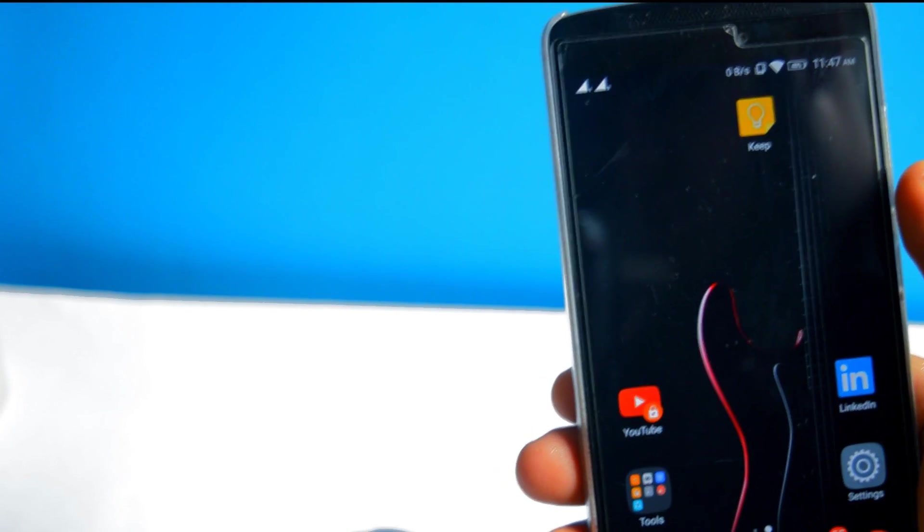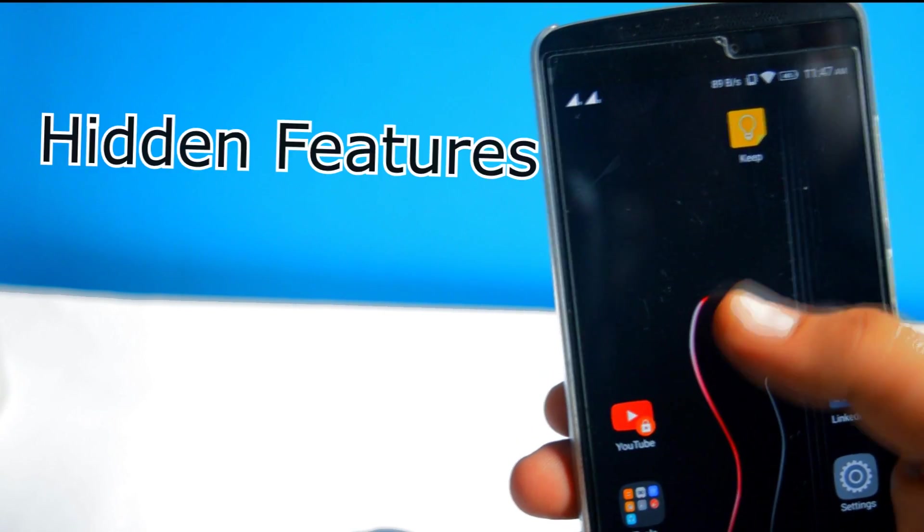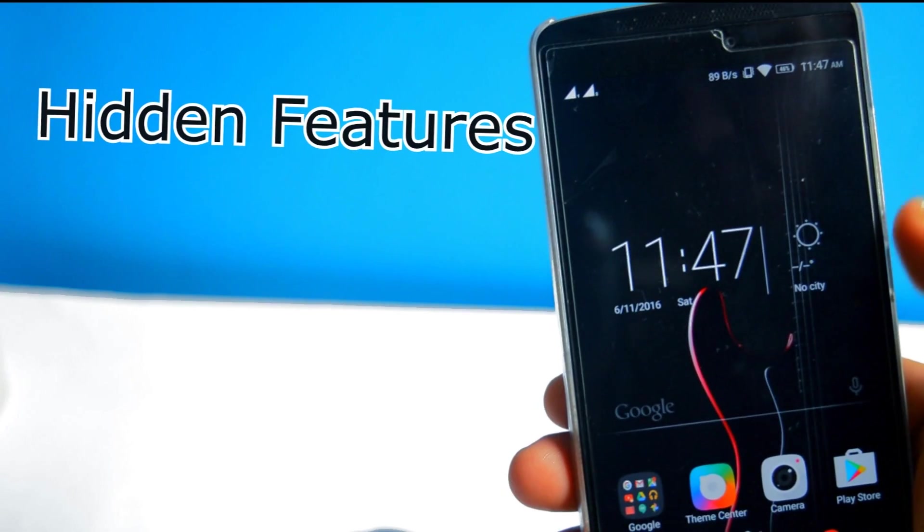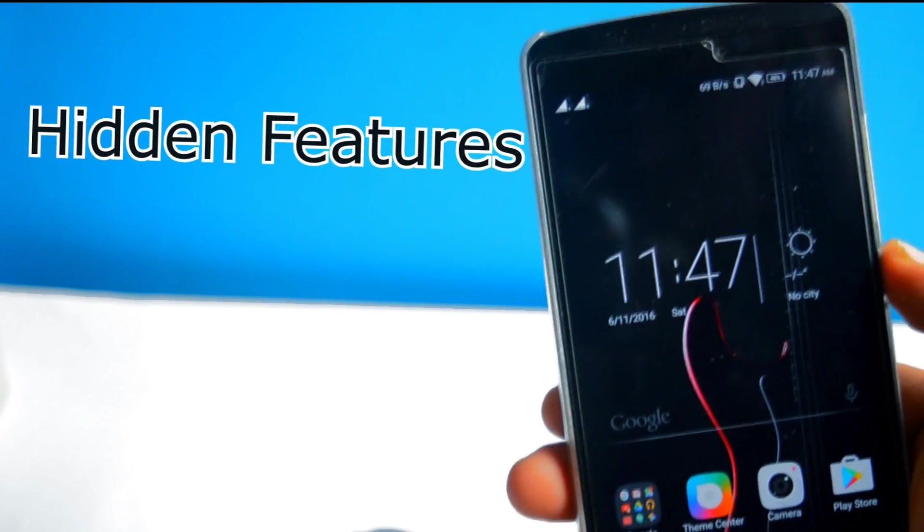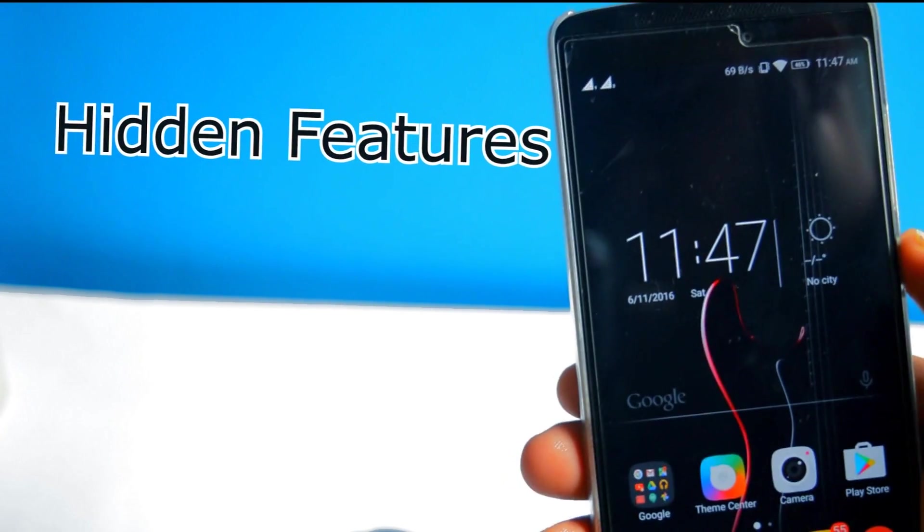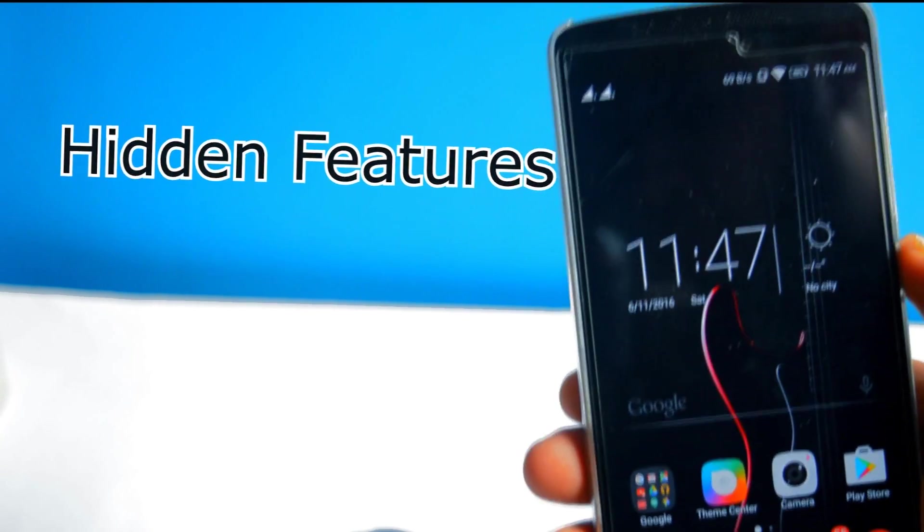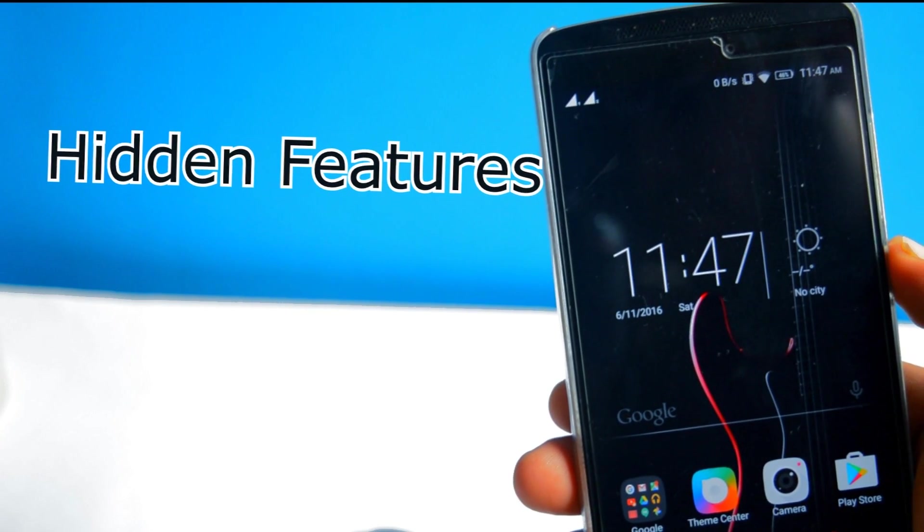Android is the major platform with its unique ability of customizing the look and feel. I found some hidden features on Android which I would like to share with you guys. Without any further ado, let's get started.